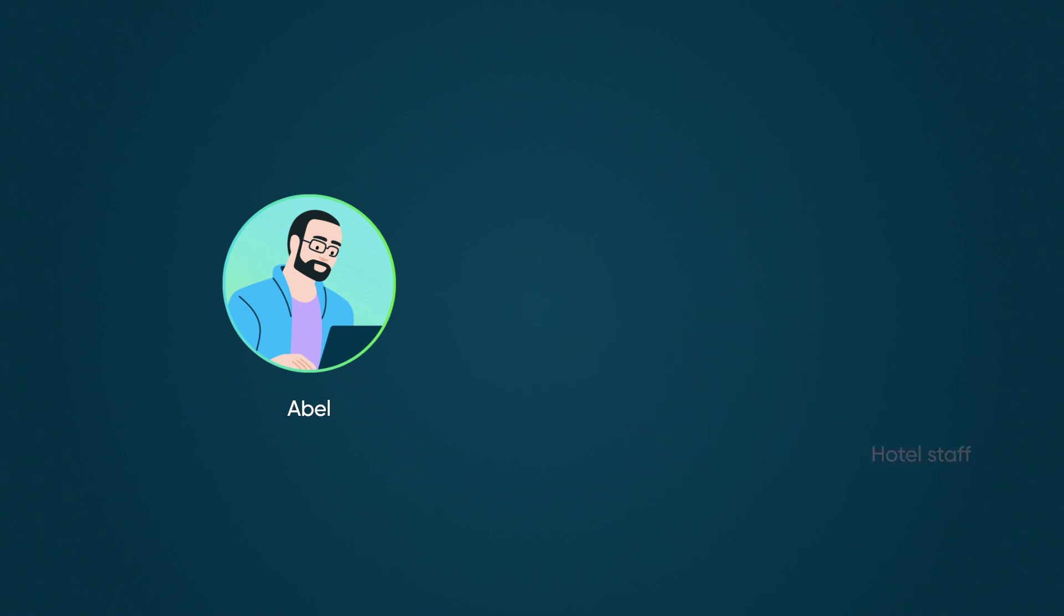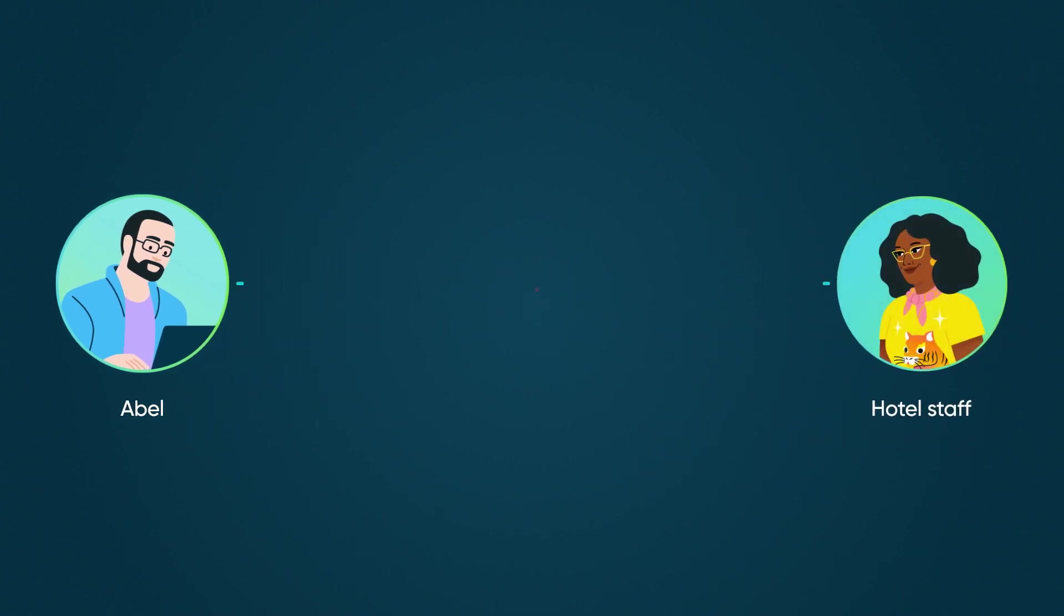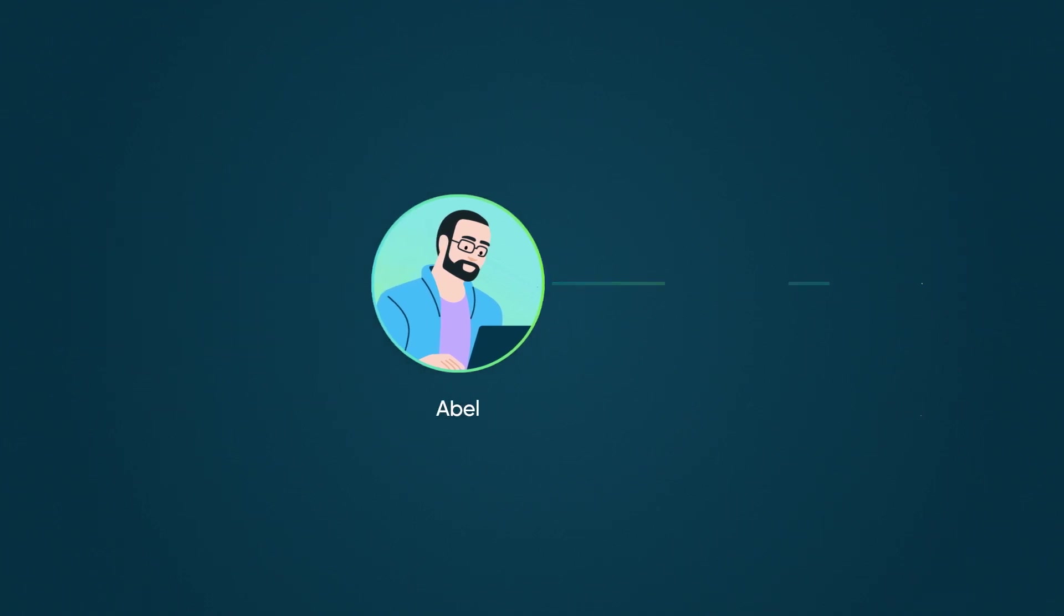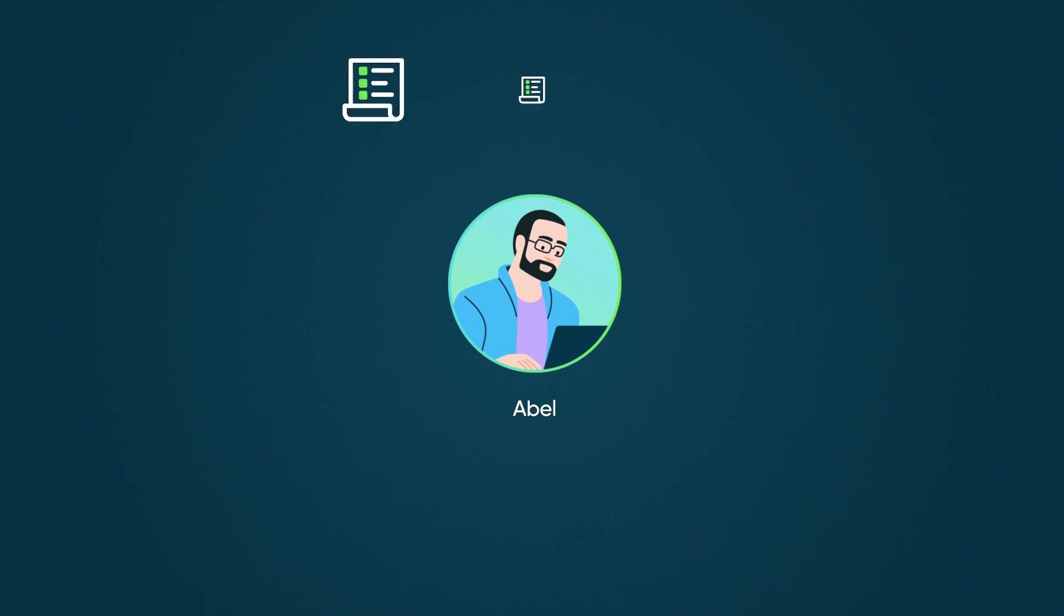Both Abel and the hotel staff are frustrated since the issue can't be resolved locally. This is a classic example of how information silos create poor customer experiences and lead to repeated service requests.